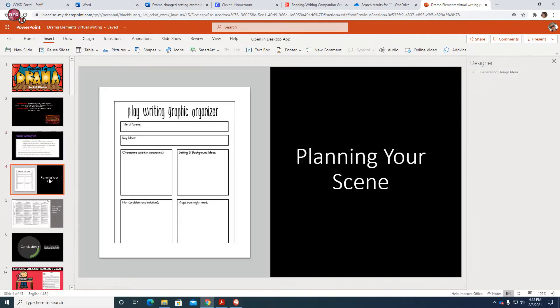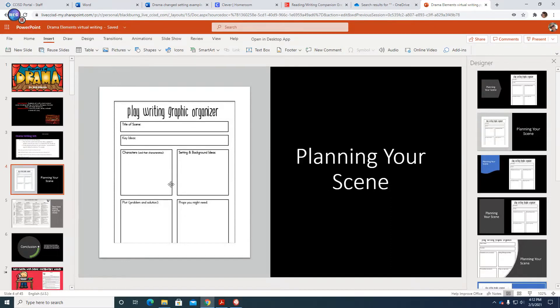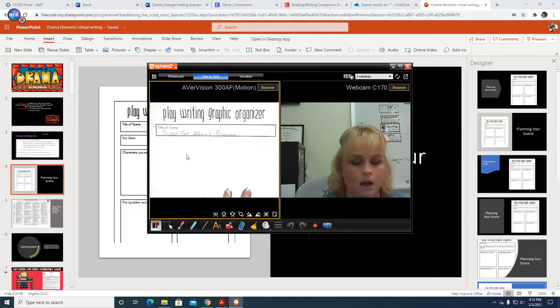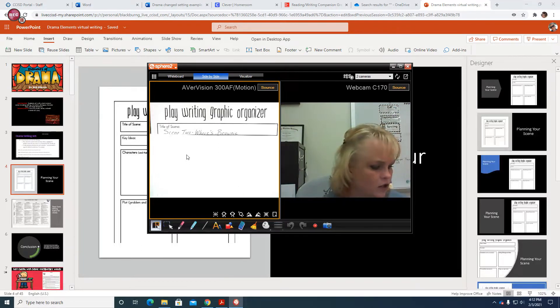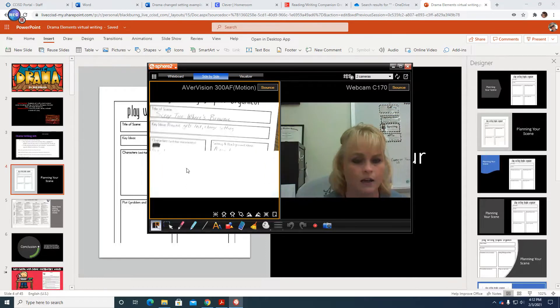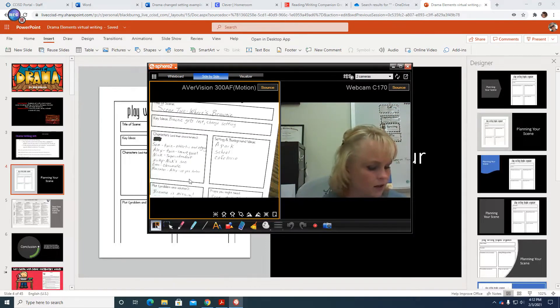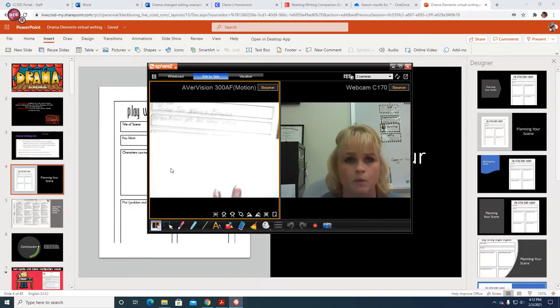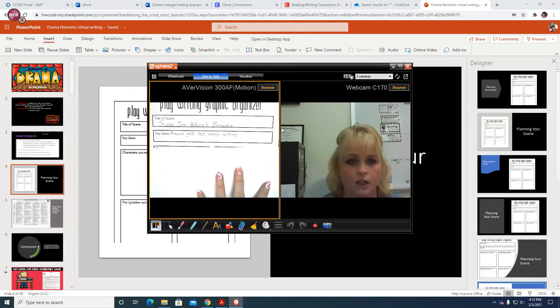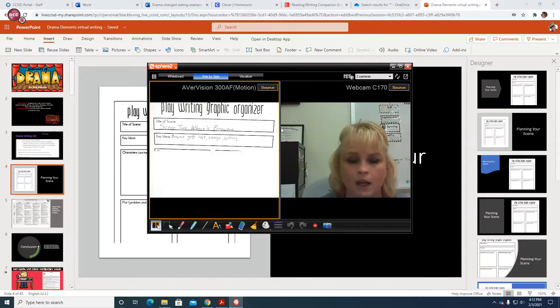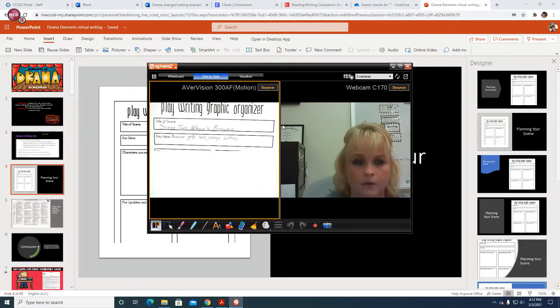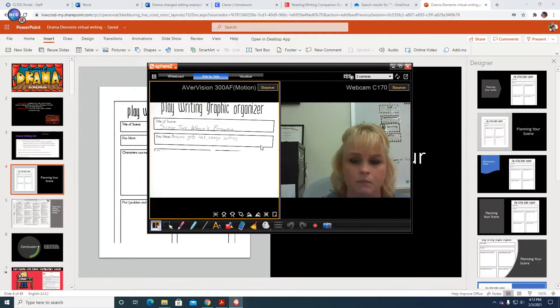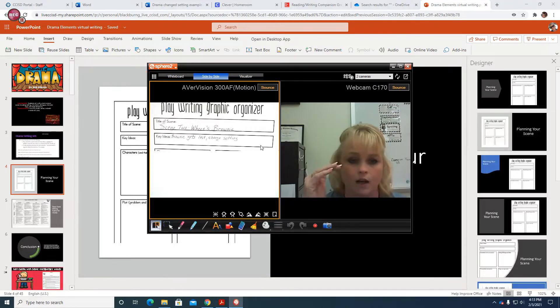Alright, so going on, we planned our scene. You should have done that yesterday in writing. So planning your scene and we worked on that where we went ahead and I discussed some different options you have. You needed to change either the character or the setting or the problem or the solution. And when you changed one, of course it would affect the other one. Remember, we are using the story Where's Brownie.